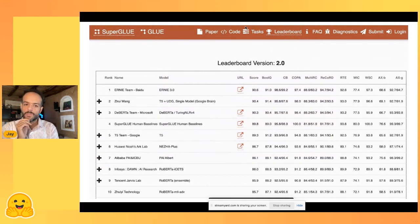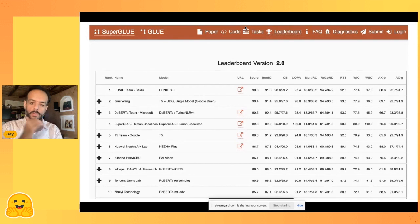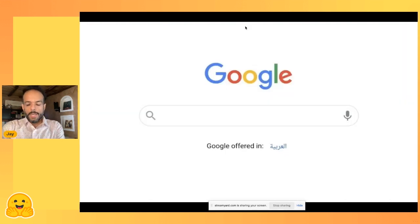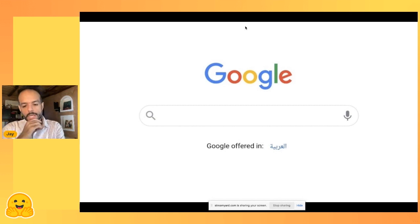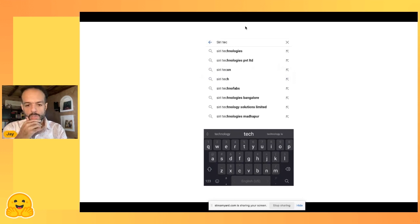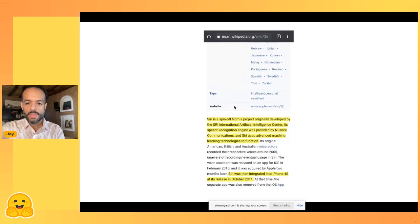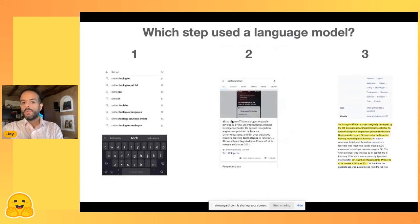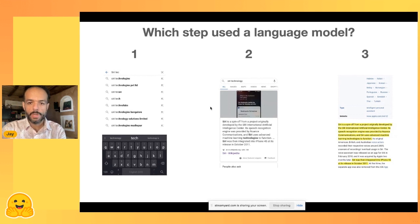Transformers have taken NLP by storm — but not only NLP, also computer vision. The SuperGLUE leaderboard shows Transformer-based models have dominated. If you go and search on Google and type some words, you get recommendations. Your keyboard gives recommendations, but also the search engine. Language models are involved in all of these steps — it's a trick question because language models are used at every step.